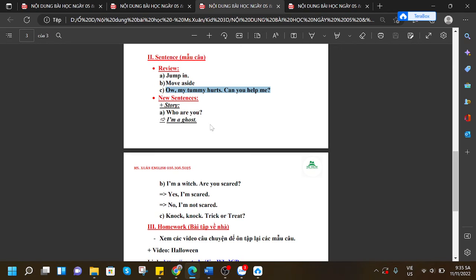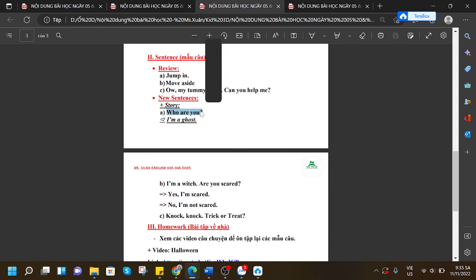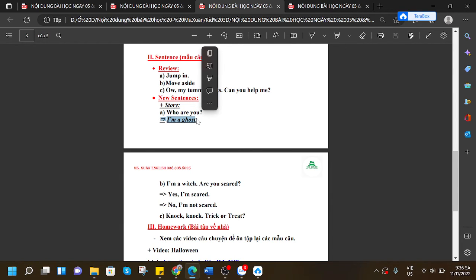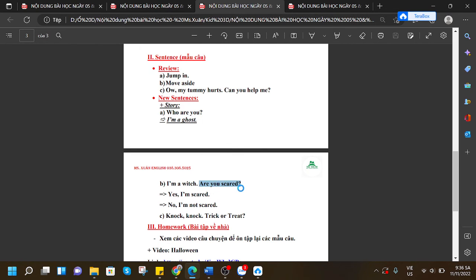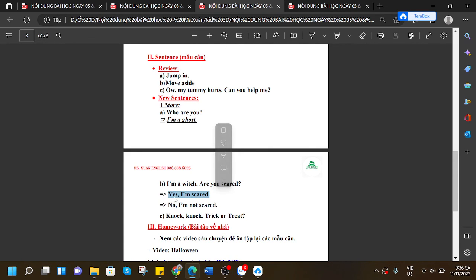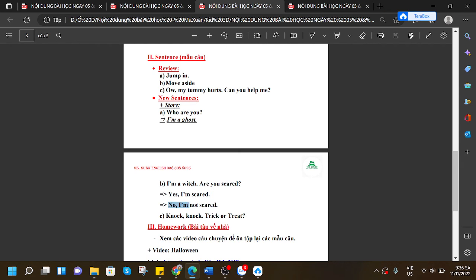We have learned new sentences through the story. 'Who are you?' 'I'm a ghost.' 'I'm a witch, are you scared?' 'Yes, I'm scared.' 'No, I'm not scared.'